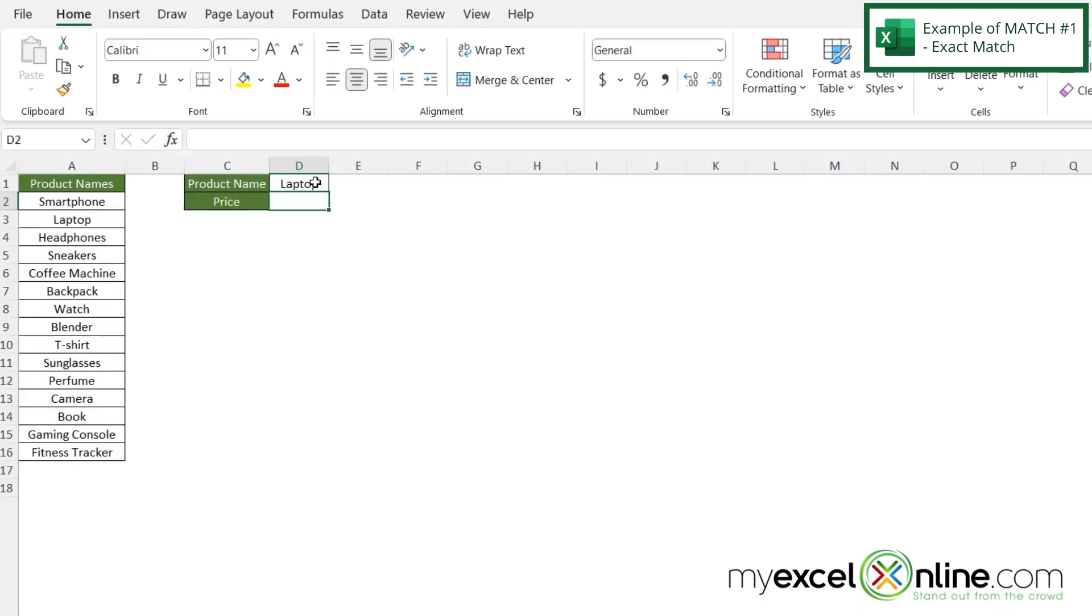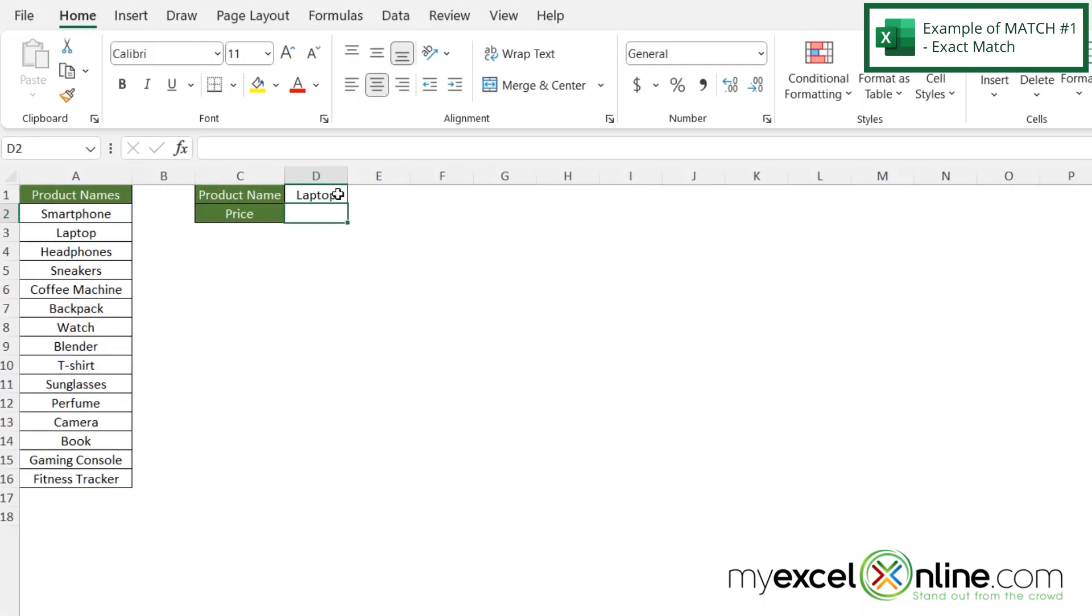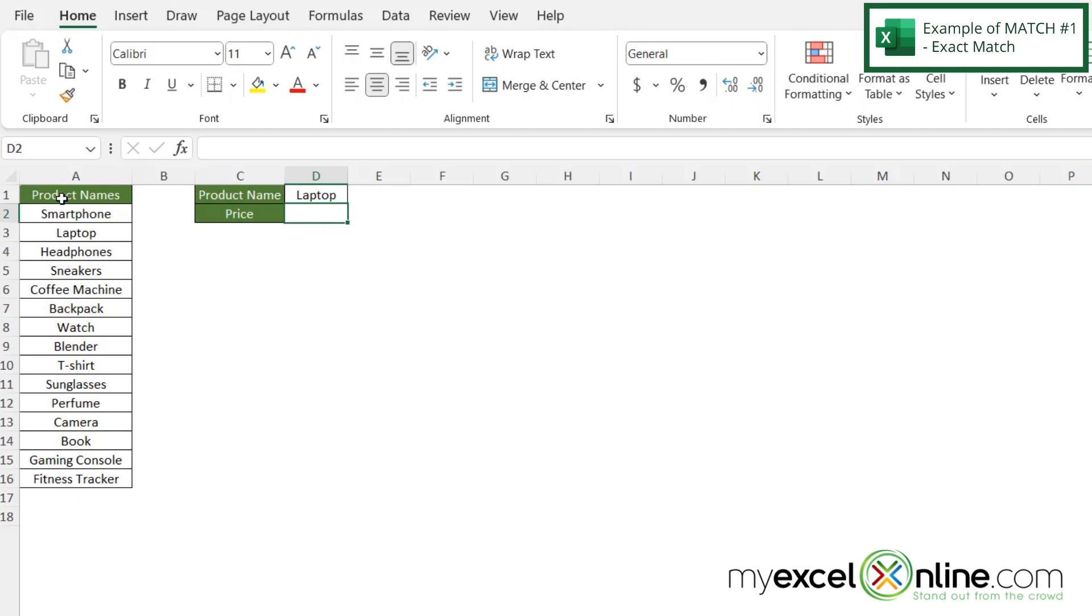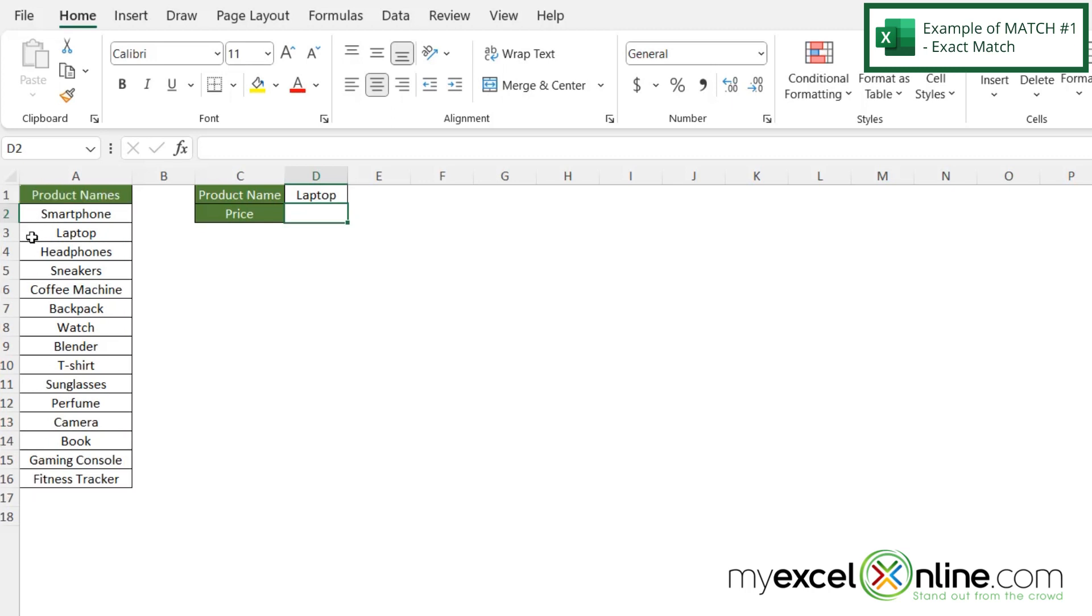So in this case, we are going to look for laptop, and we're going to look in this list. You can see that this is in the third row, so we should be returned with a three right here. Or if I don't include my column header and start with row two, then we're going to return the number two because it's the second value in our list.